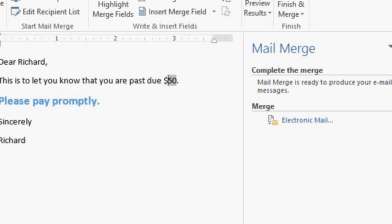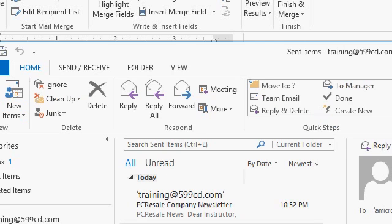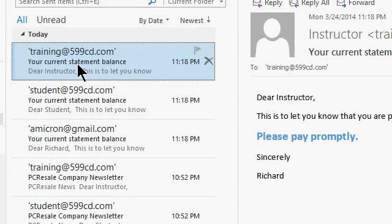If you flip over to Outlook, here's Outlook. Now there are some drawbacks to this method.